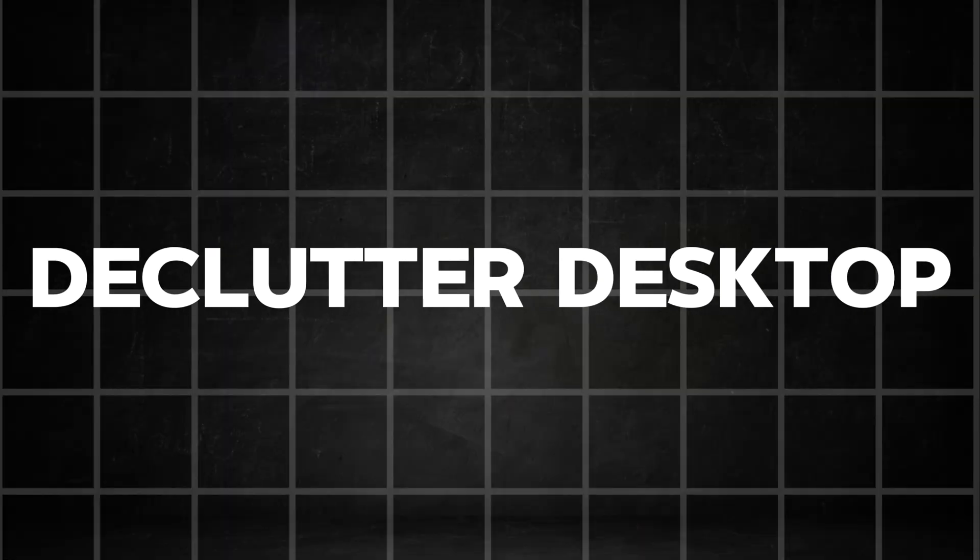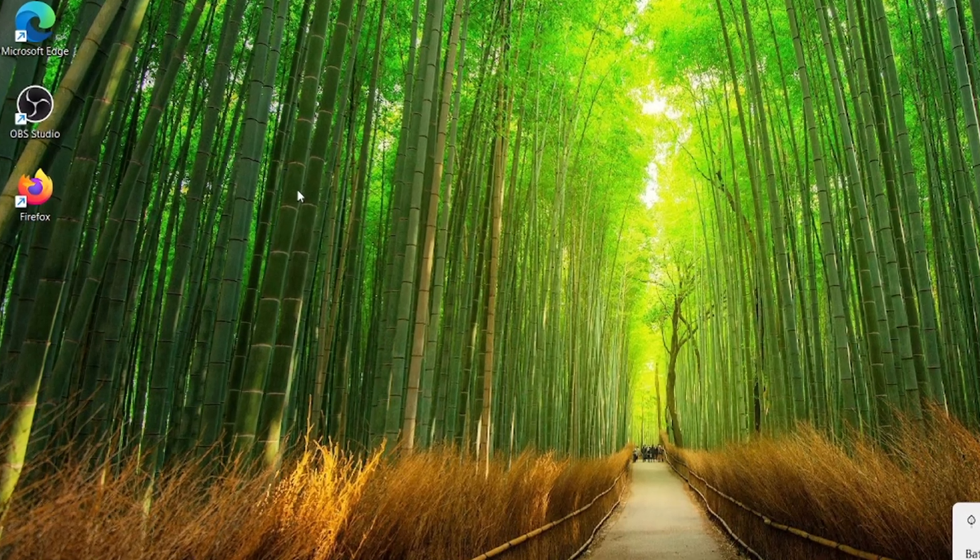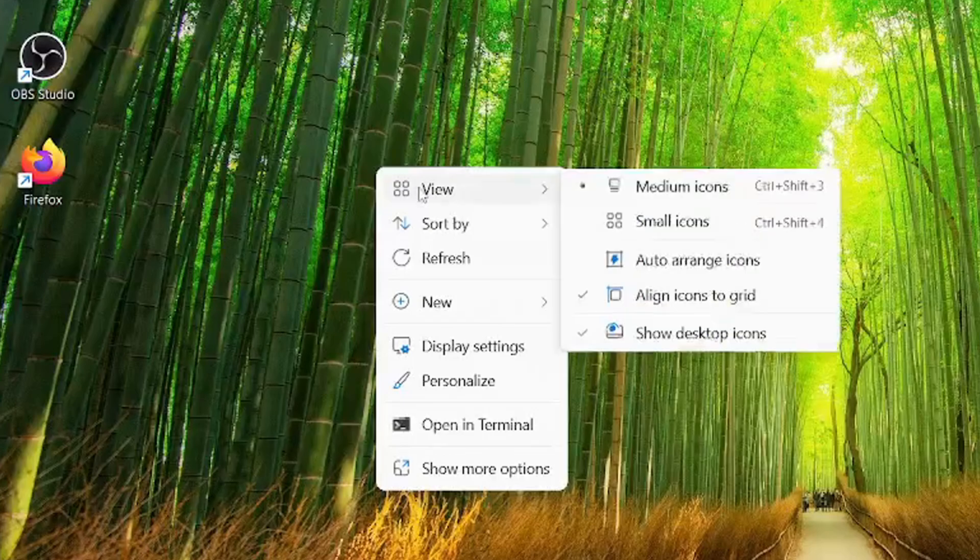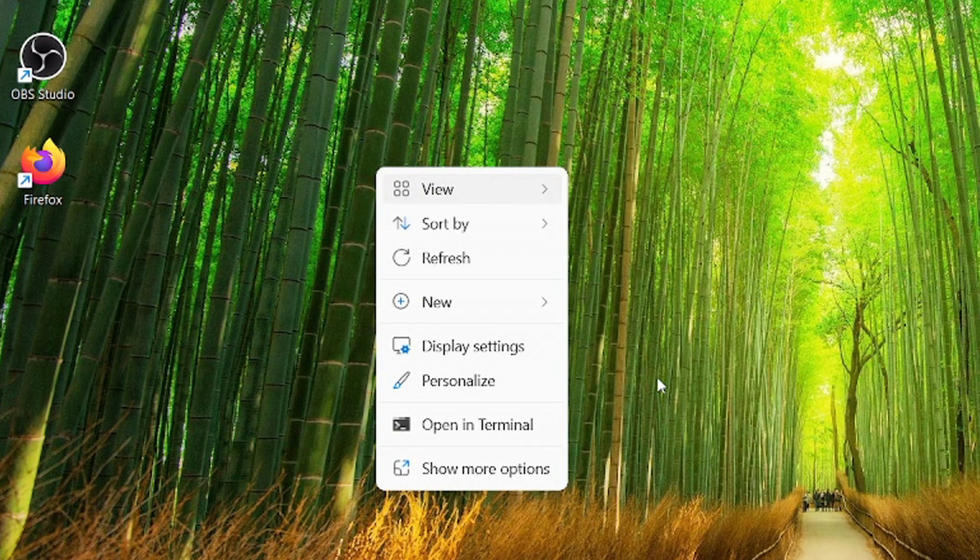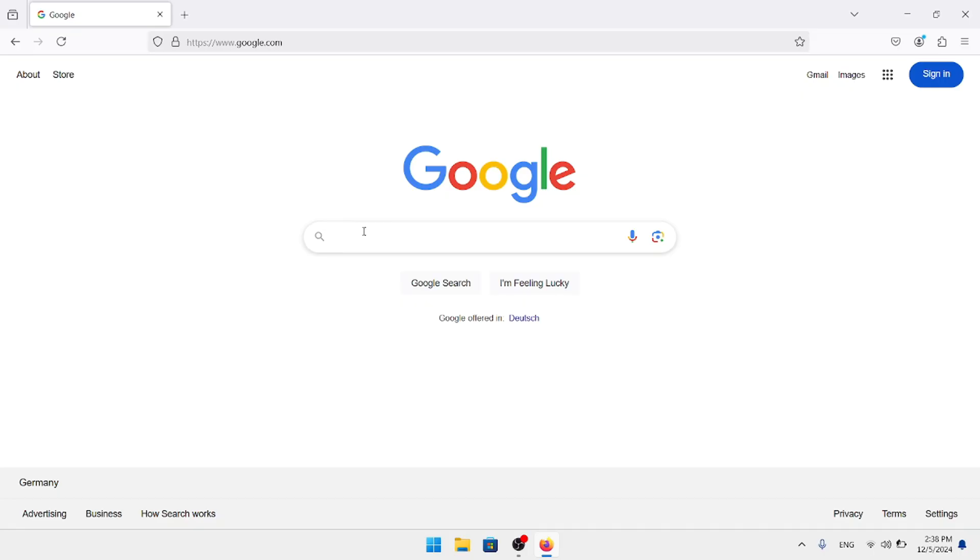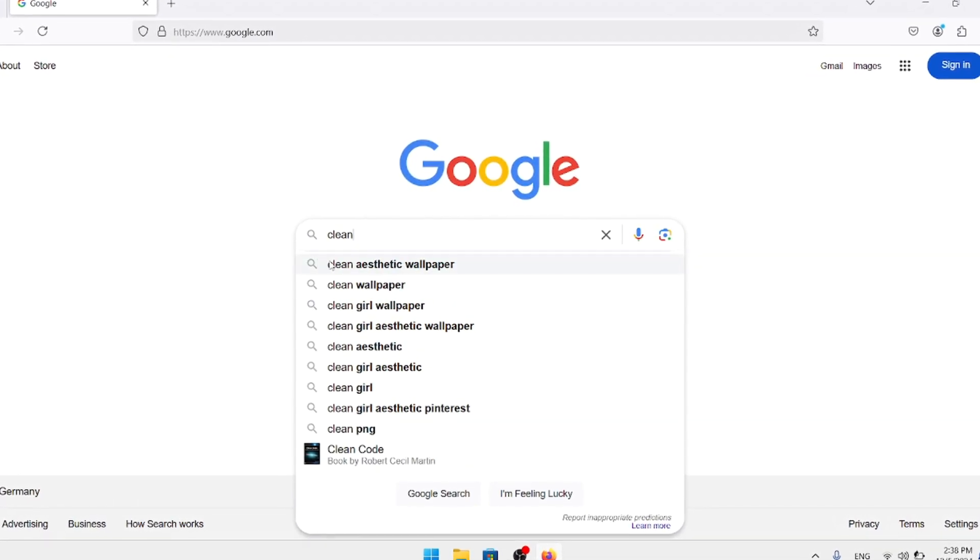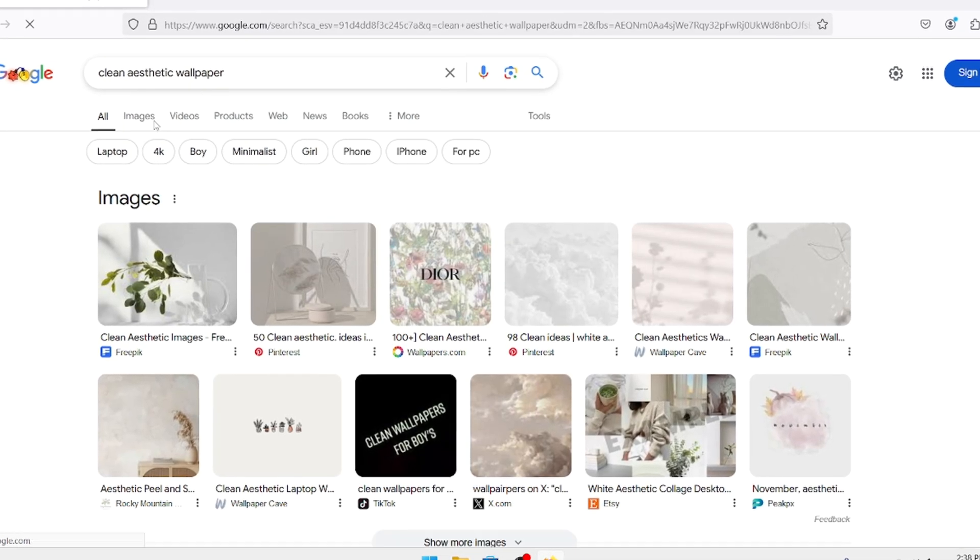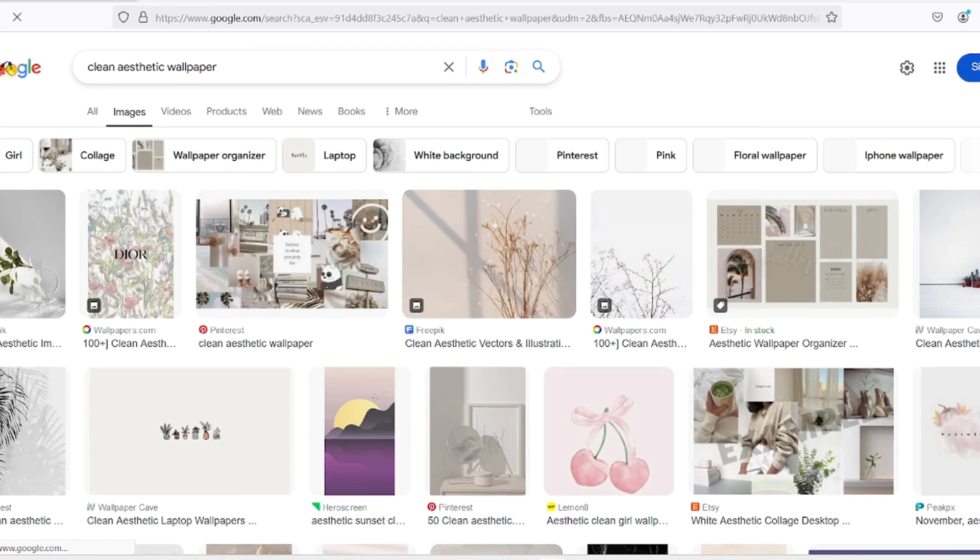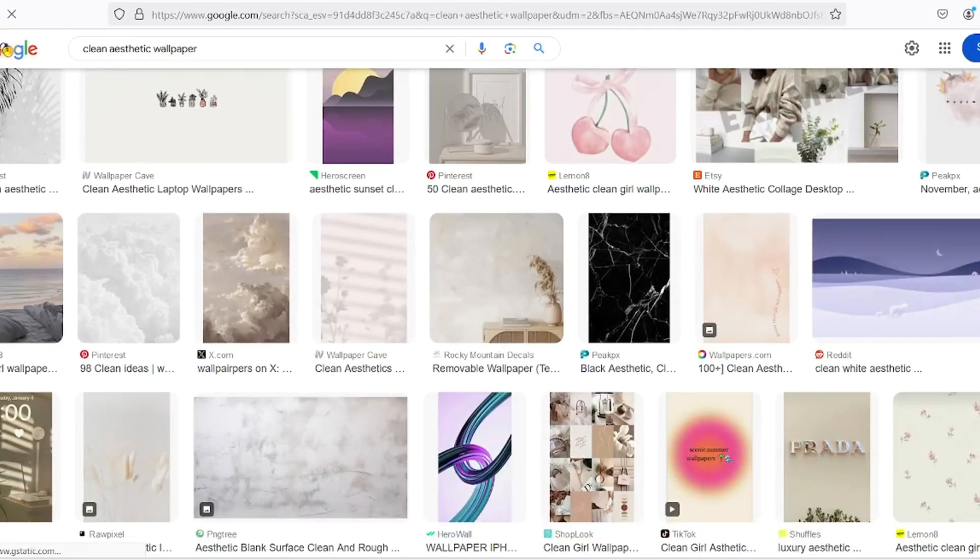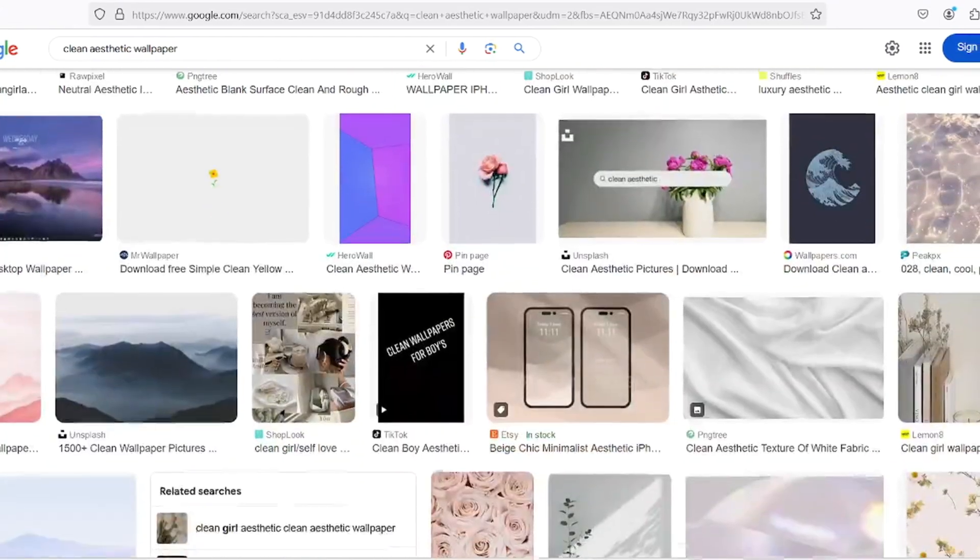Now, I'm going to show you how to declutter and organize your desktop to make it more visually appealing and functional. This step is actually quite simple. Just right-click on your desktop, go to the View tab, and uncheck the option Show Desktop Icons. Now, let's choose a clean, minimalistic wallpaper to give your desktop a fresh and organized look. I personally like to Google clean aesthetic wallpaper and look for one that suits my style the best. There are countless options available.